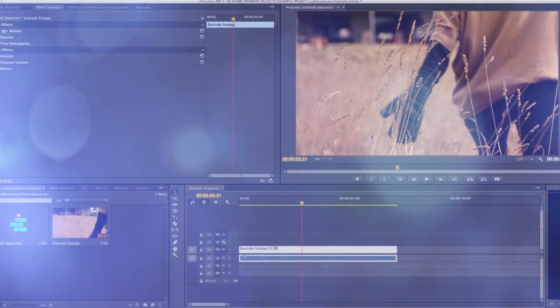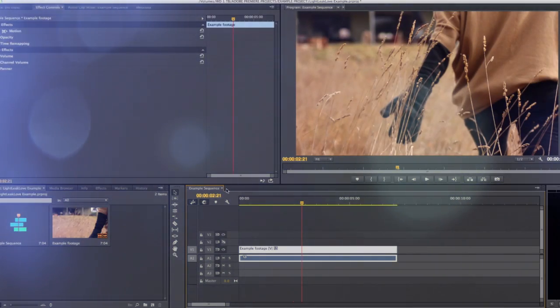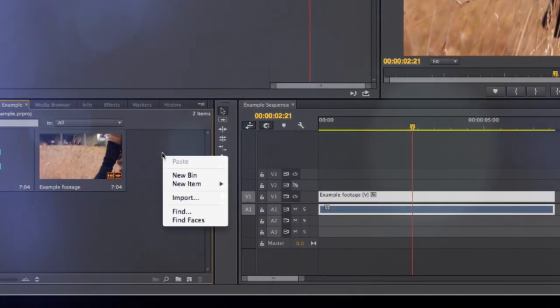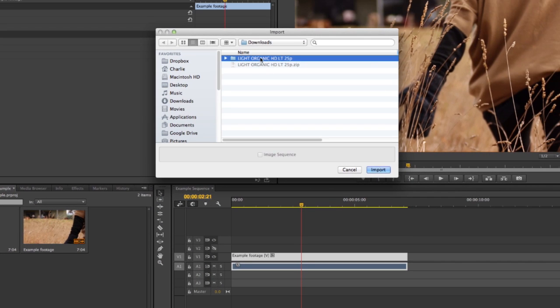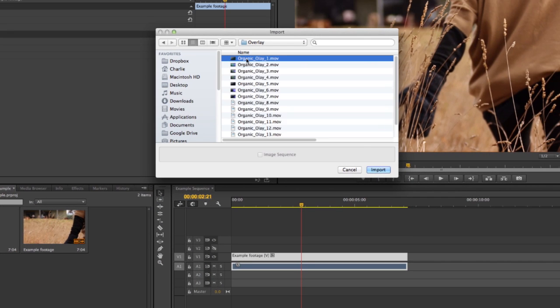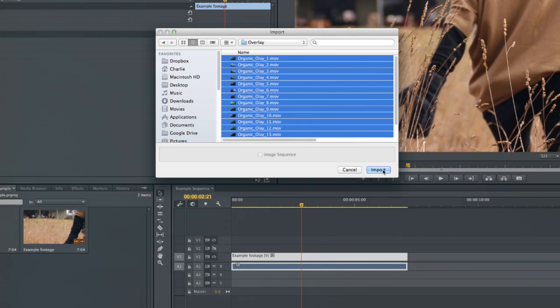Then in Premiere Pro import your new Lightleak effects, selecting them in the browser pop-up window.